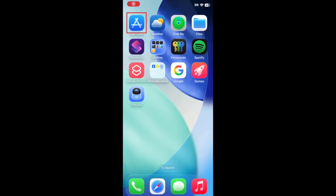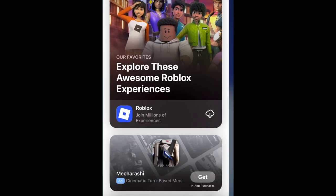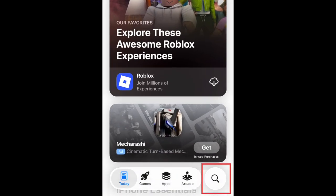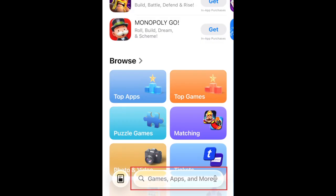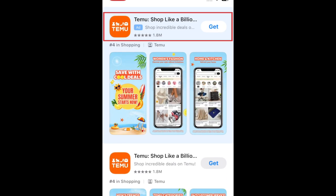To download Temu, first open the App Store. Go to the Search tab. Then type in Temu in the search bar. Tap Temu when it appears in the search results.